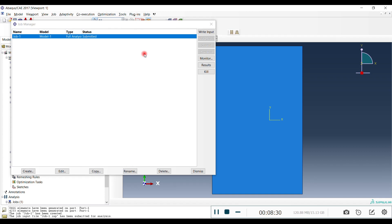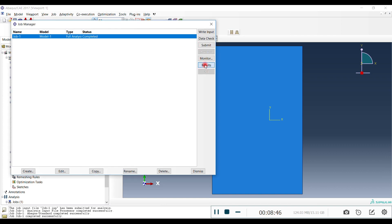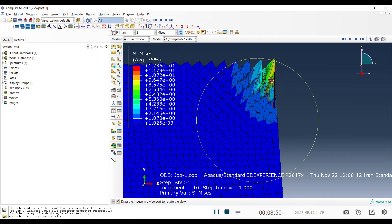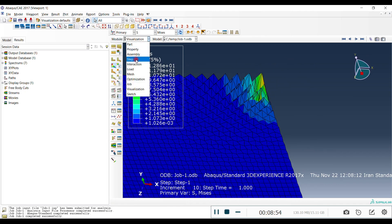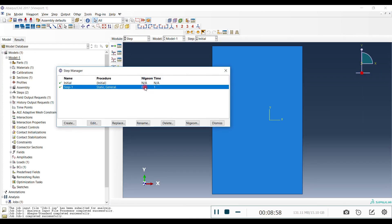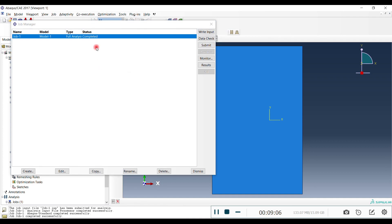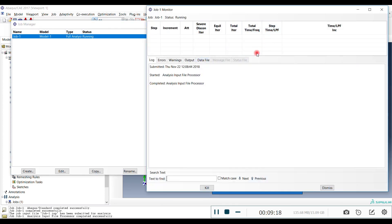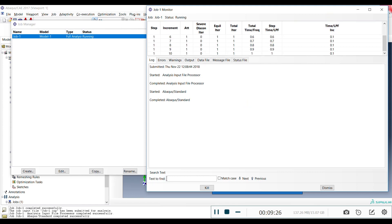There might be one problem — it may solve the problem linearly and show a weird deformed shape. We need to turn nonlinear geometry on so it solves in a normal shape. You can check the job status while it's running. It finished quickly.